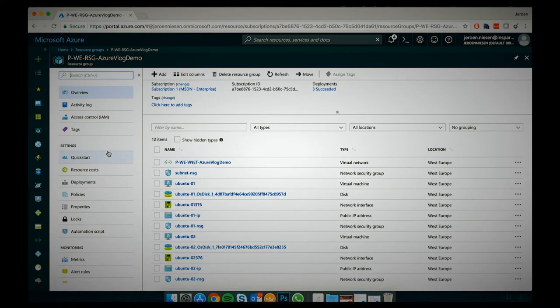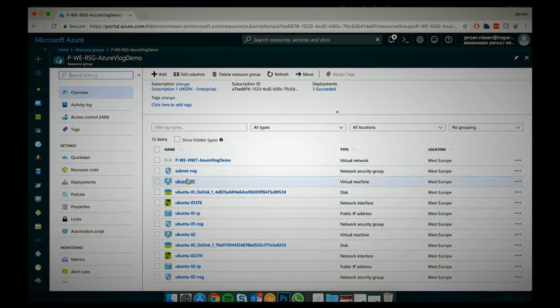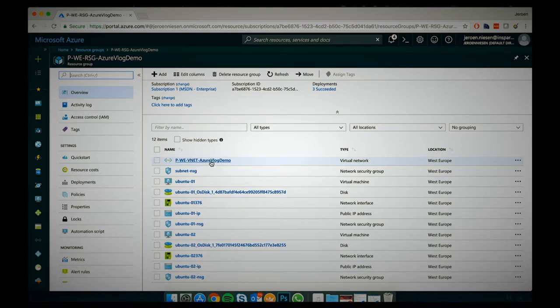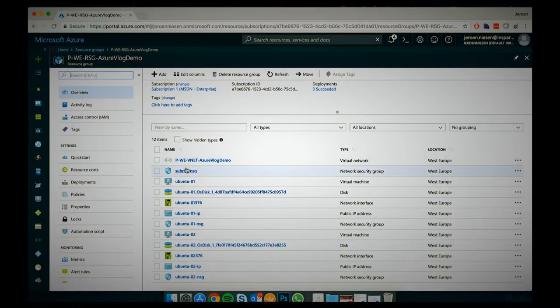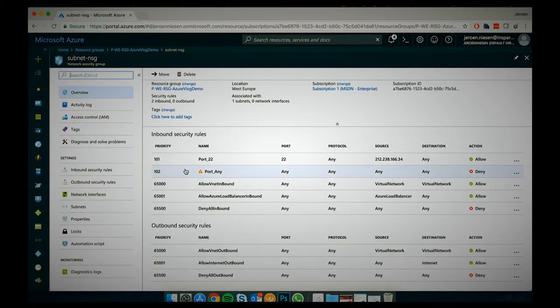I prepared a demo with a network security group enabled on the network interface and a network security group enabled on a subnet. I deployed two VMs — Ubuntu 1 and Ubuntu 2 — connected to a virtual network called the Azure vlog demo virtual network. Both VMs have a network security group applied, and there is also a network security group applied on the subnet. On the subnet, I denied all ports except port 22, which is allowed from my personal IP address so I can access those virtual machines from this notebook.